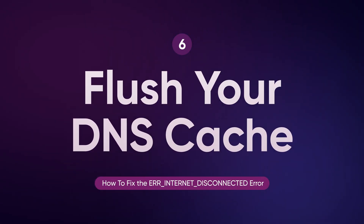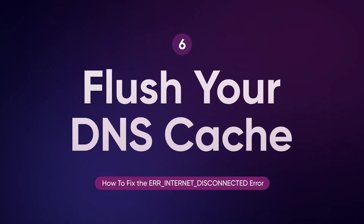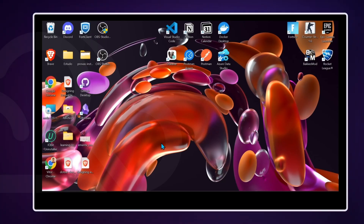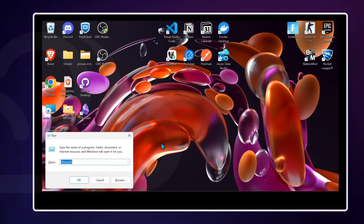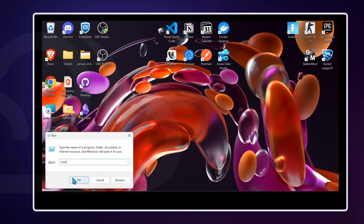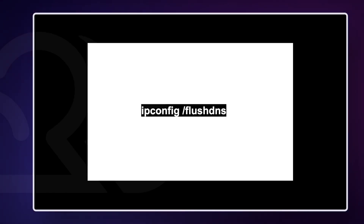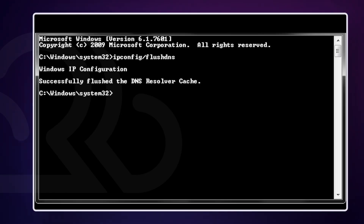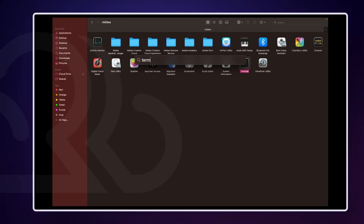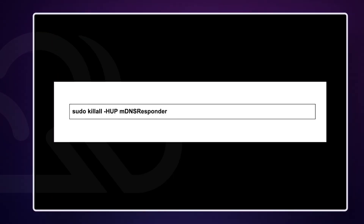The DNS cache stores domain name resolutions, facilitating quicker access to frequently visited sites, but outdated or corrupt entries can cause connectivity issues. To flush your DNS cache on Windows, open Command Prompt as an administrator by typing CMD in the Start menu, right-clicking and selecting Run as Administrator. Type ipconfig /flushdns and press Enter. On Mac, open Terminal by searching for it in Spotlight. Type the following command and press Enter. You will be prompted to enter your password, and after entering it, the DNS cache will be flushed.